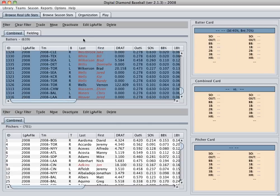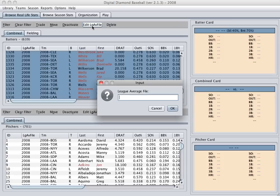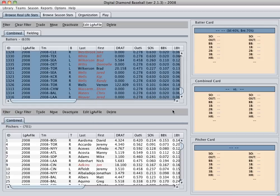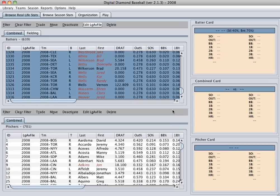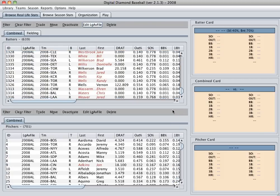And I'm going to click the new button, Edit League Average File. And I'm going to type 2008 AL, which is a new league average file that comes with the game. And I'll say OK. And you'll see this will change all of the players league average files in the American League to the 2008 American League League Average File.